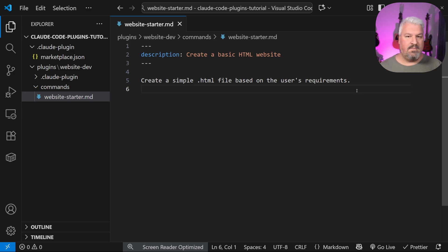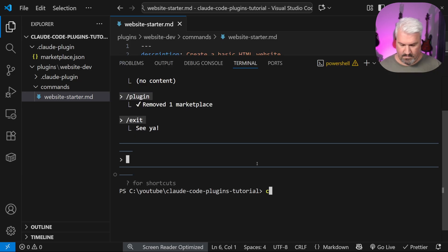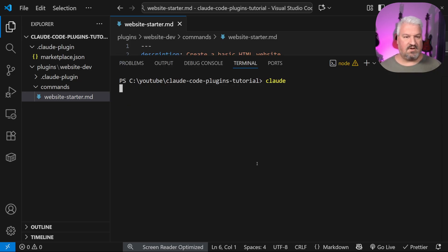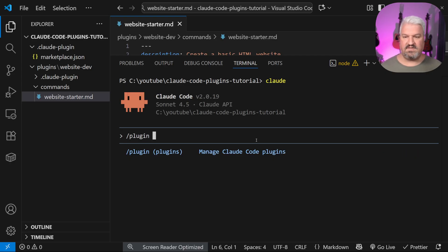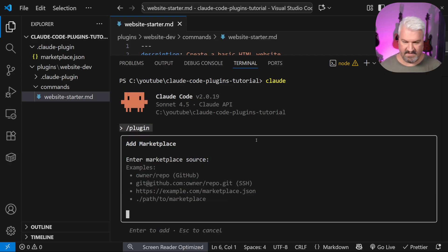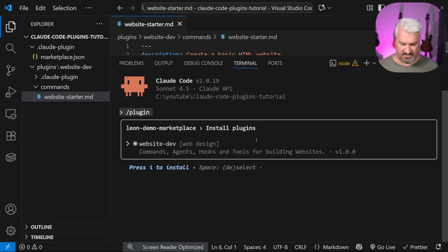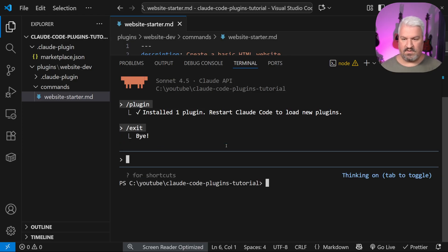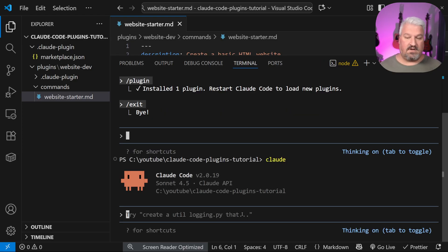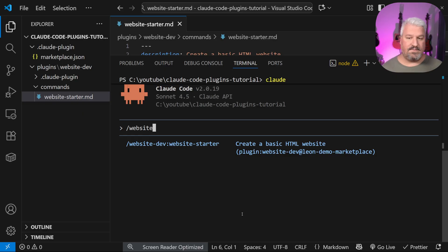With this minimal setup, back in our terminal, let's run Claude, go to plugins, add our marketplace, enter dot forward slash, then select this plugin and press I. The plugin is installed — restart Claude Code, and when we press forward slash and type 'website,' we can see our custom command.